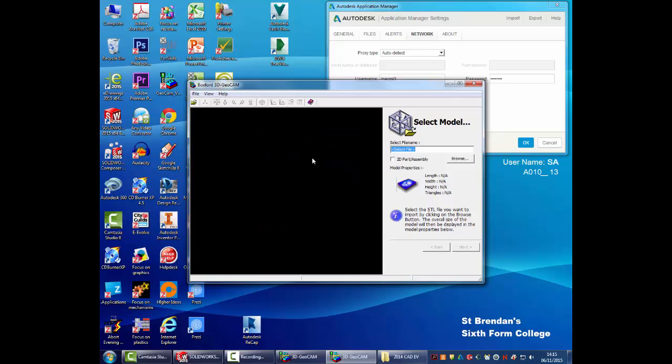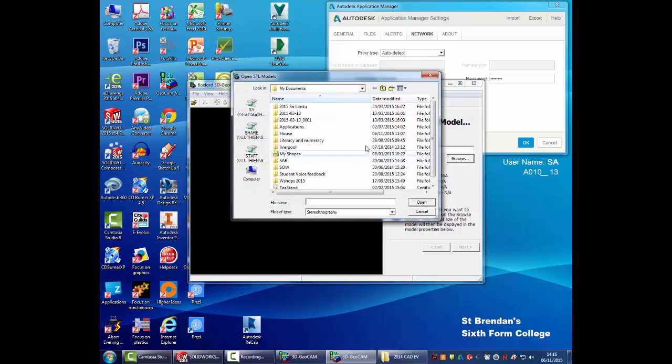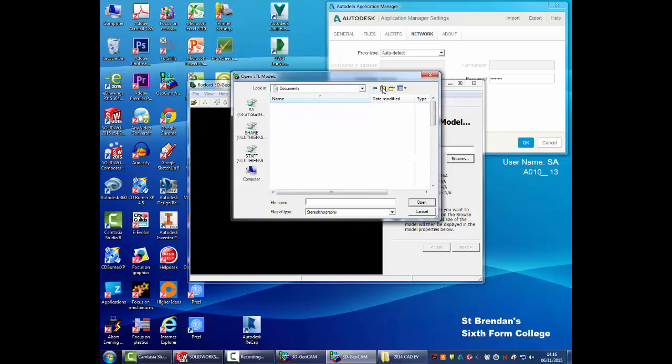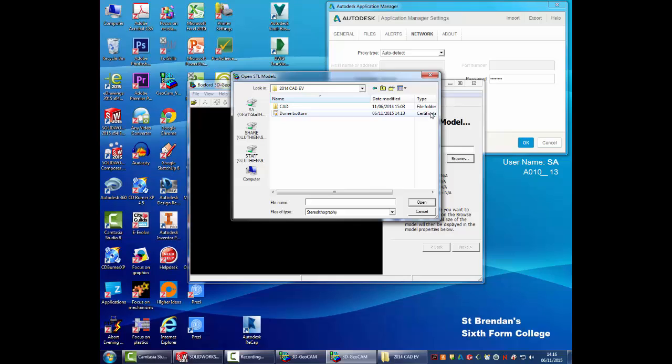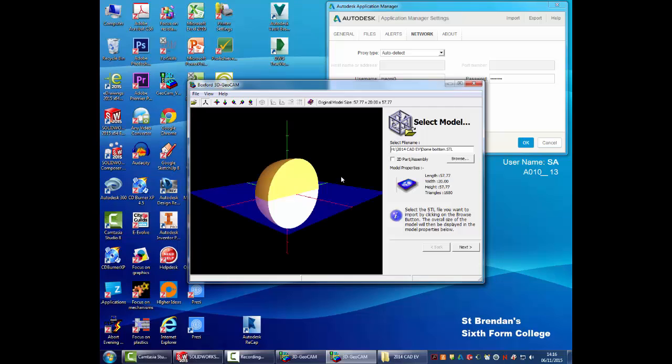The system itself, the software, isn't the most beautiful to look at in the world, but it does do the job. When you're looking to open your file, you're going to click on the browse icon. And then you need to find the folder with your particular model in. STL files save as a certificate trust list type. And you can see they've got these unusual logos here. And we open that up.